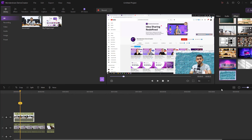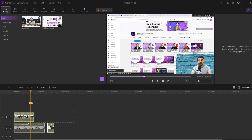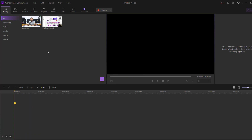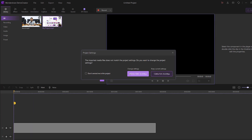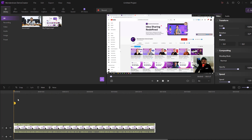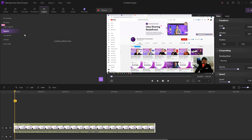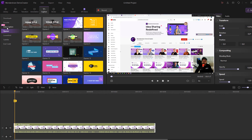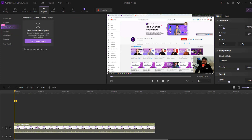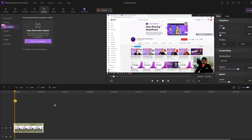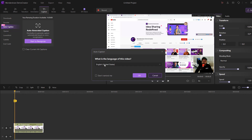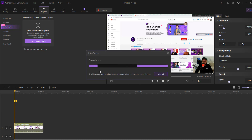Let's delete these videos. My project is moved inside the timeline and settings are changed. Now let's go to Caption — this is the auto caption feature. Click auto caption, cut the video, select English, and click OK. Waiting for auto caption to process.